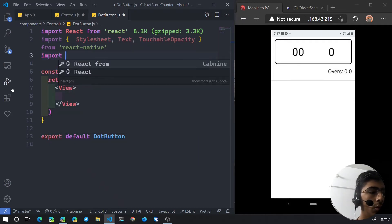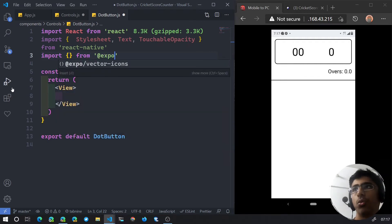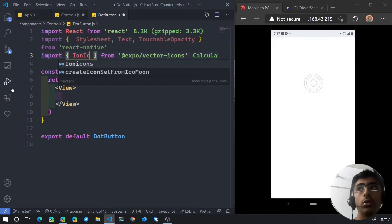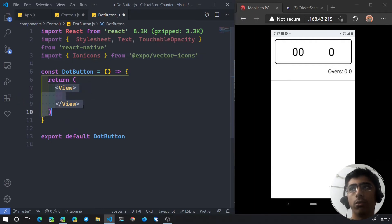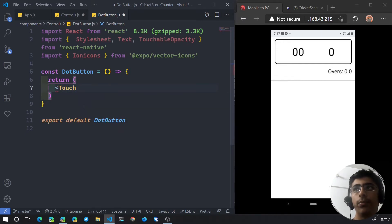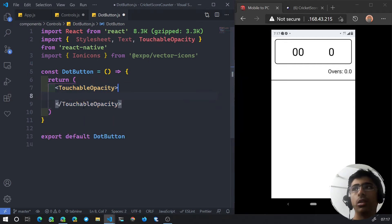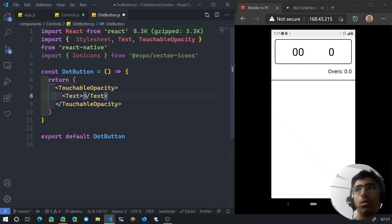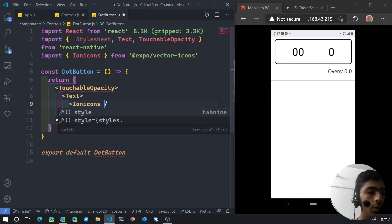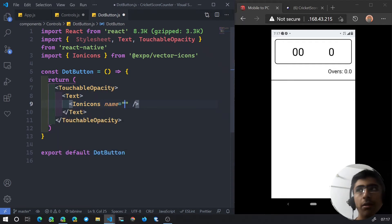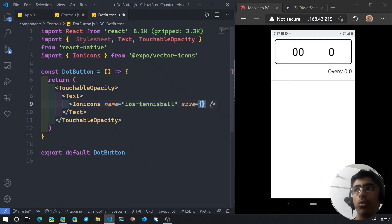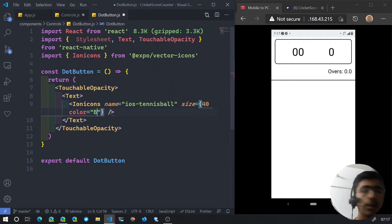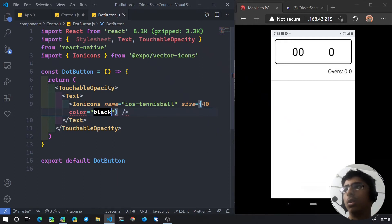We import from @expo/vector-icons and bring in Ionicons. Instead of a View, we'll have TouchableOpacity, and inside we'll have a Text and an Ionicons component. The Ionicons will have a name of ios-tennis-ball, a size of 40, and a color of black.